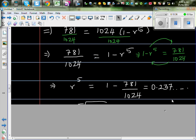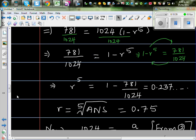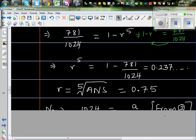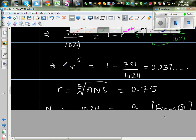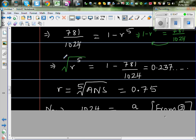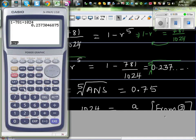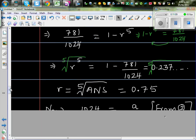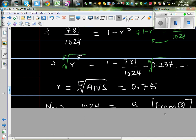To find R, I need to take the fifth root of both sides. Using the calculator — fifth root of the answer: I press 5, then shift, then the caret key. The fifth root of answer gives 0.75. So the common ratio R is 0.75.